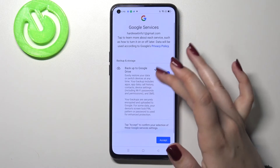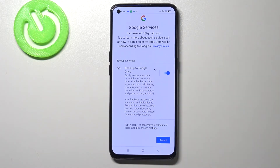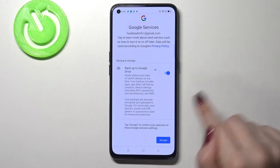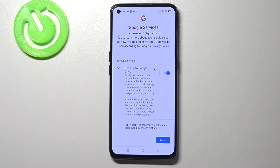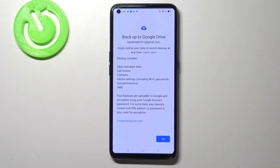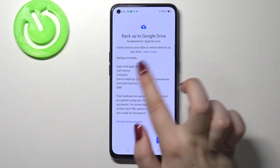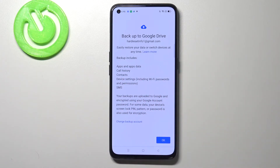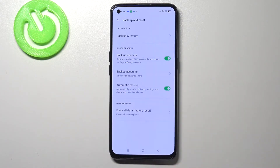Here we've got the shortcut of backup and storage info, so your device is telling you that it will backup apps and app data, call history, contacts, device settings, and text messages. Let's tap on accept. Here we've got actually the same list of what the backup includes, so simply tap on OK.